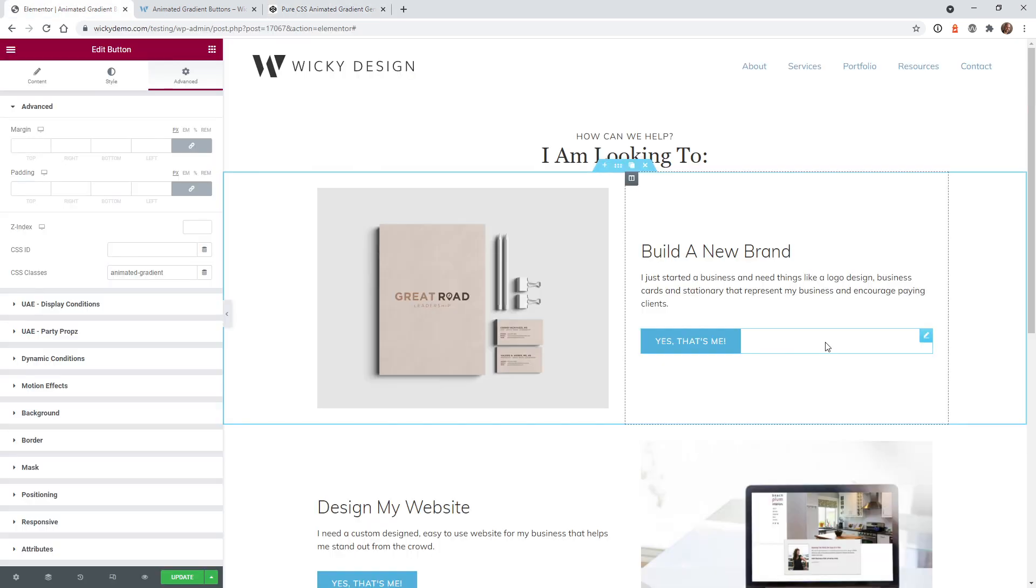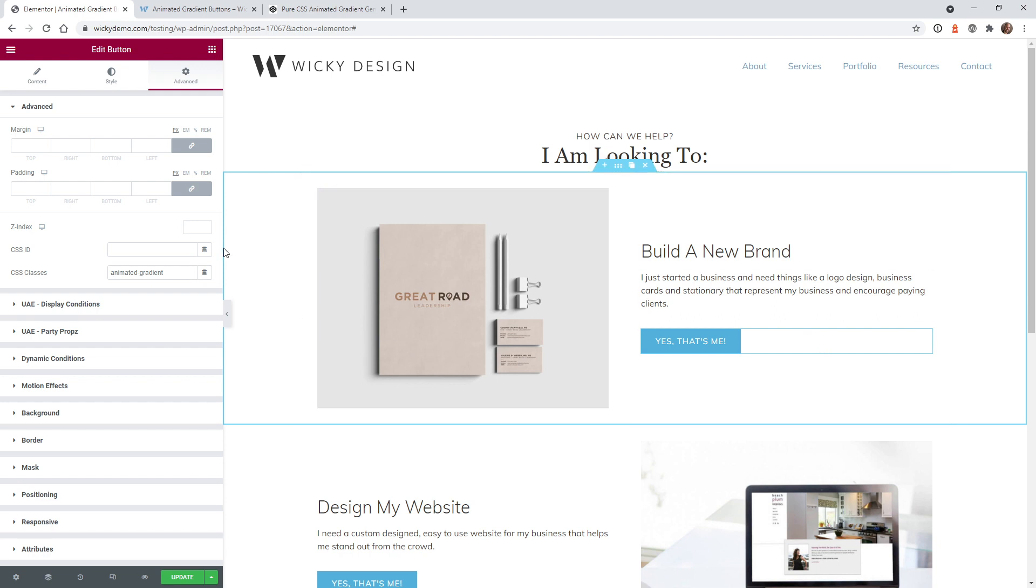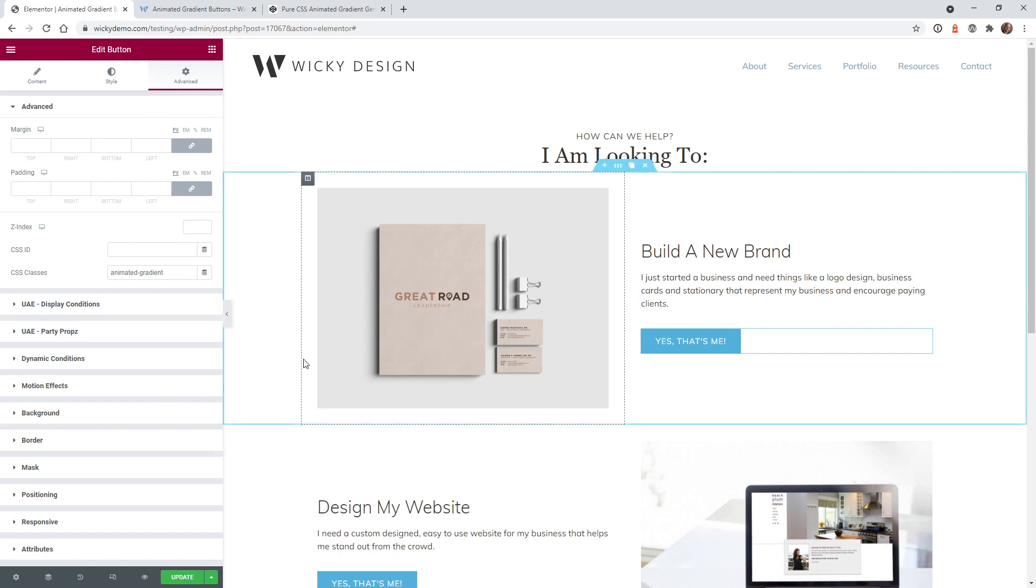Here we are in Elementor. And like I said, you can use the free version of Elementor. I will be using Elementor Pro, it's just a little bit easier to show you in real time. So any of the CSS code that we're going to add, if you have Elementor, the free version, you're going to add this inside your customizer or your child theme, wherever you put your custom CSS.